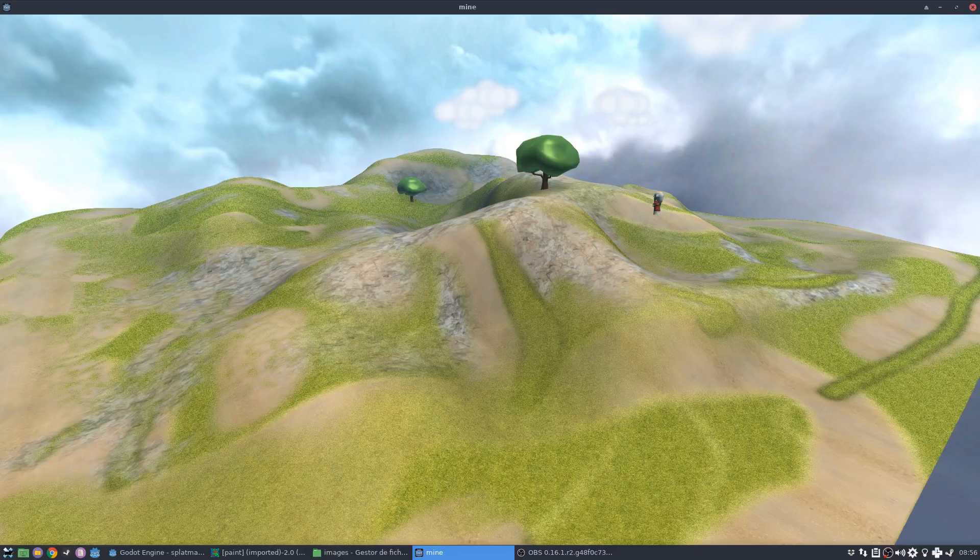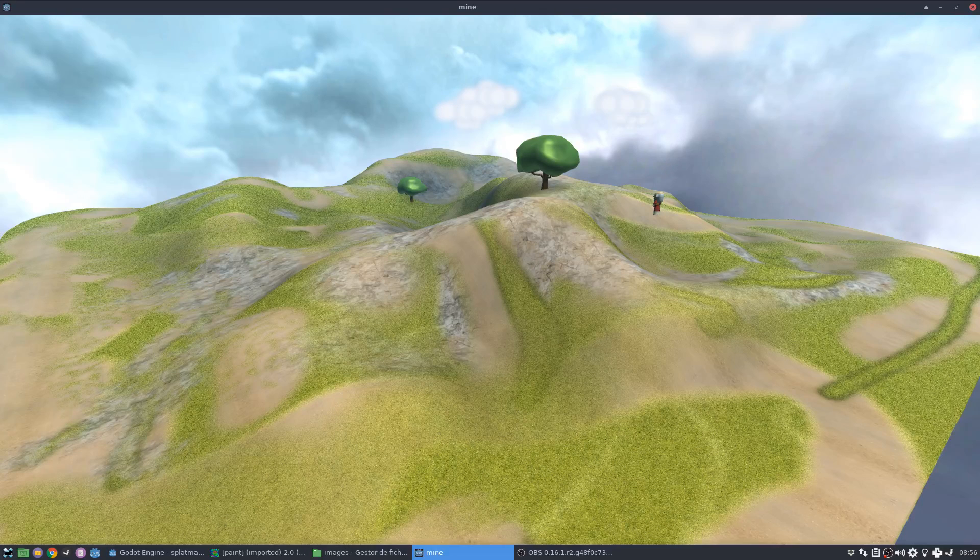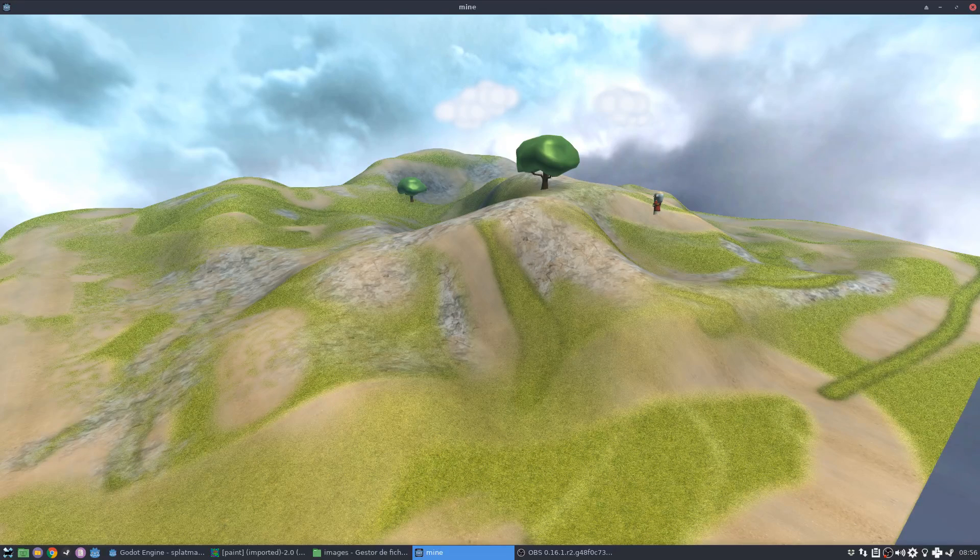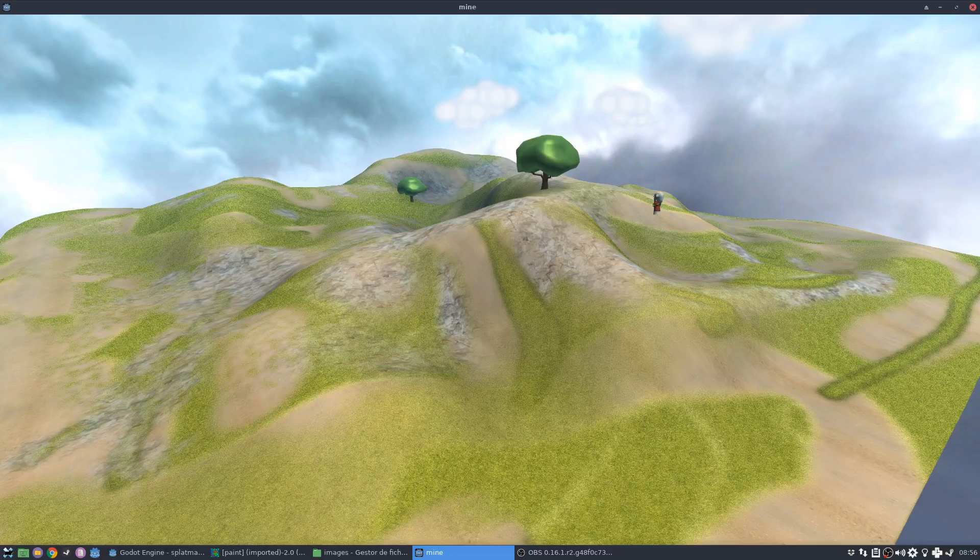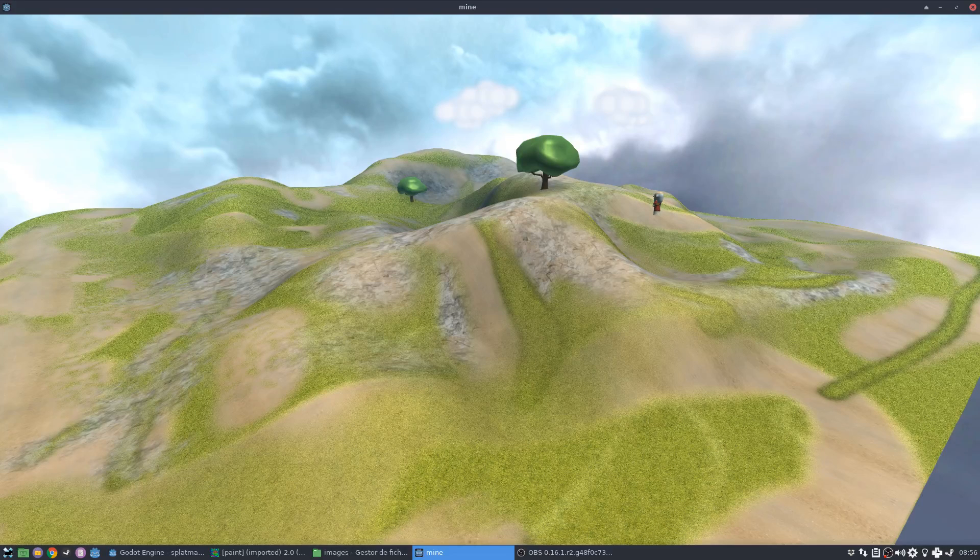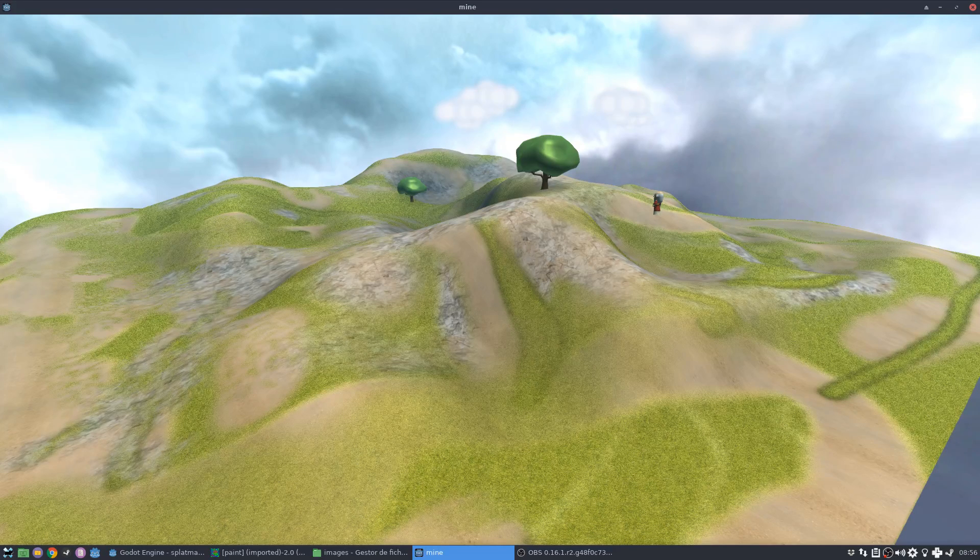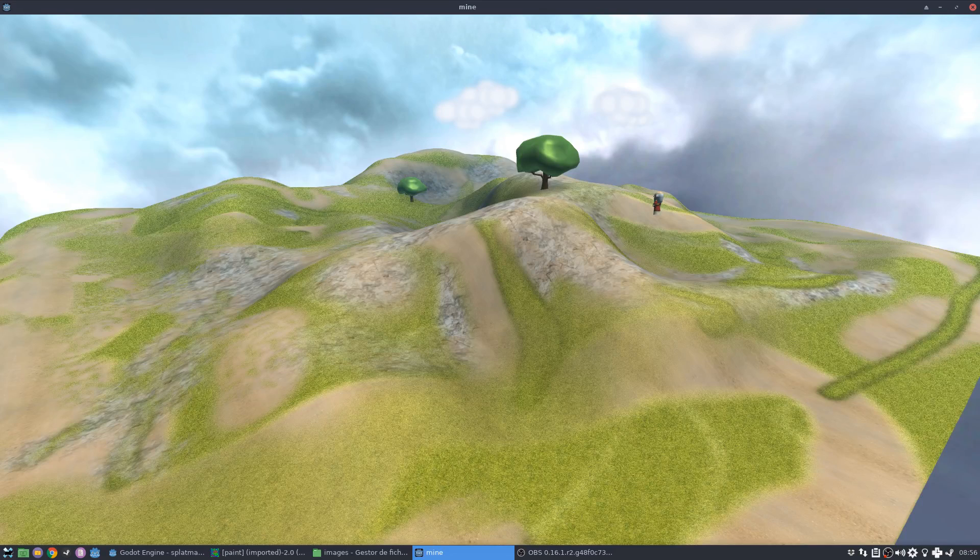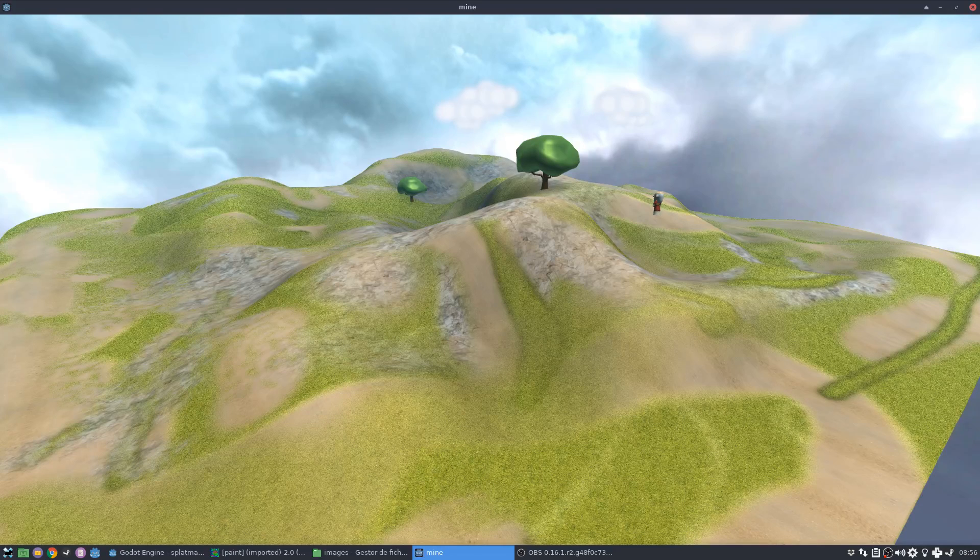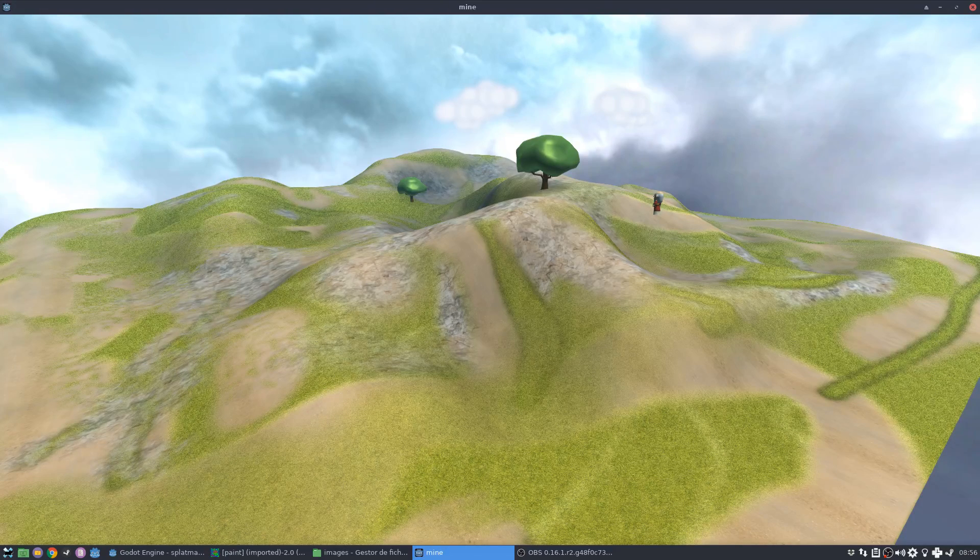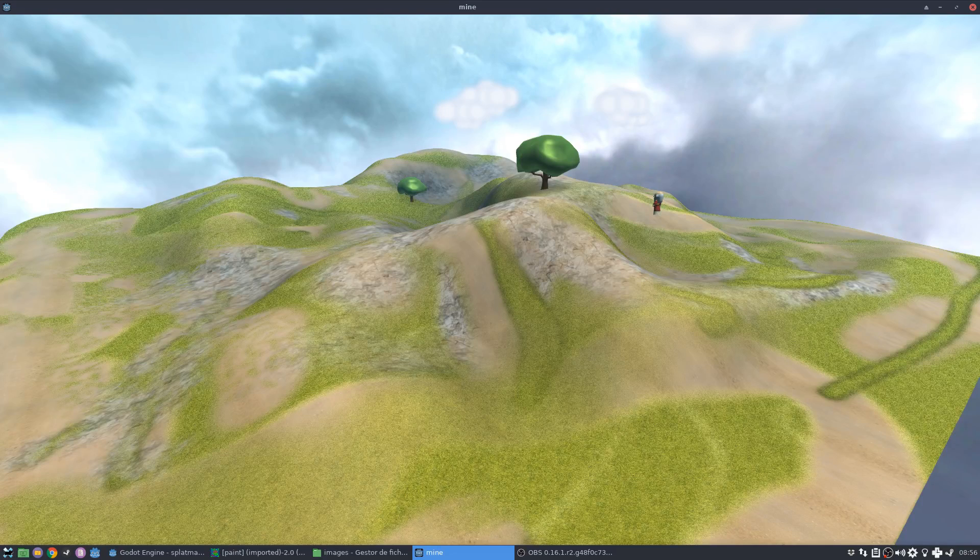So usually, and if you didn't know before about splat maps, what you would probably do is you would create a large texture to fit the whole terrain and then either in a program like Blender or Photoshop, you would paint the different textures in the different parts of the terrain.